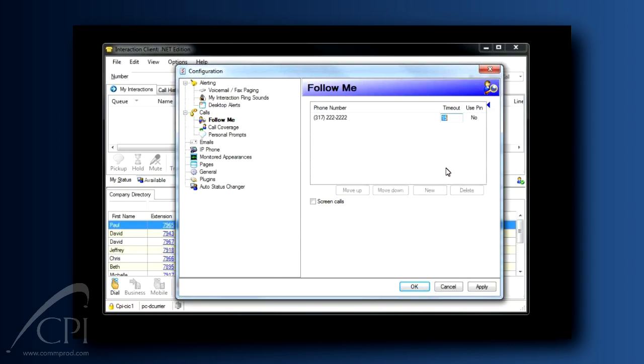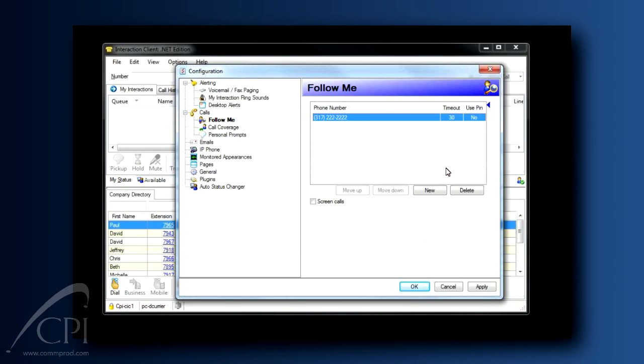This is how long the system will try to reach each number. You may have to tweak this a few times. When you're following to a cell phone, different cell phone carriers can require different amounts of time to present the call to you. My recommendation is that you start with at least 30 seconds.